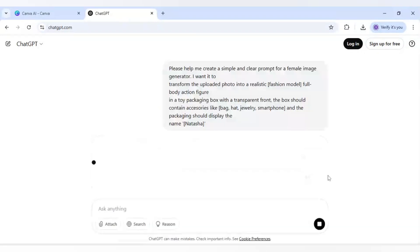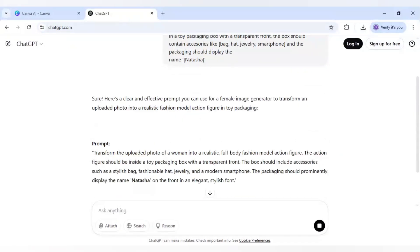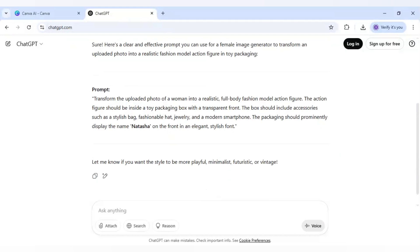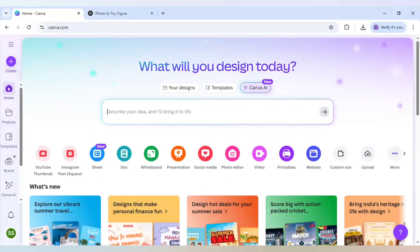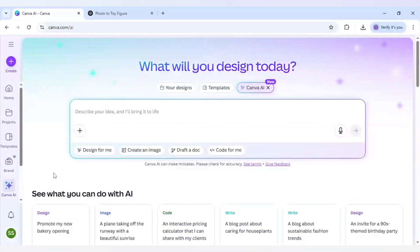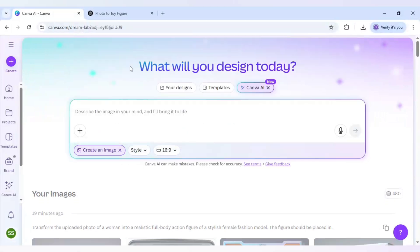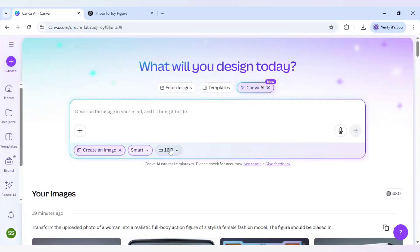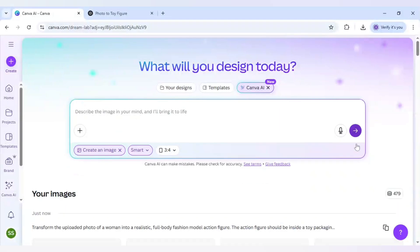I will just click on submit here. The prompt is generated and I will copy it, then come to Canva and click on Canva AI. You can click either option and then click on create an image. The style will be smart and the aspect ratio will be 3 to 4. Now paste the prompt here and click submit again.